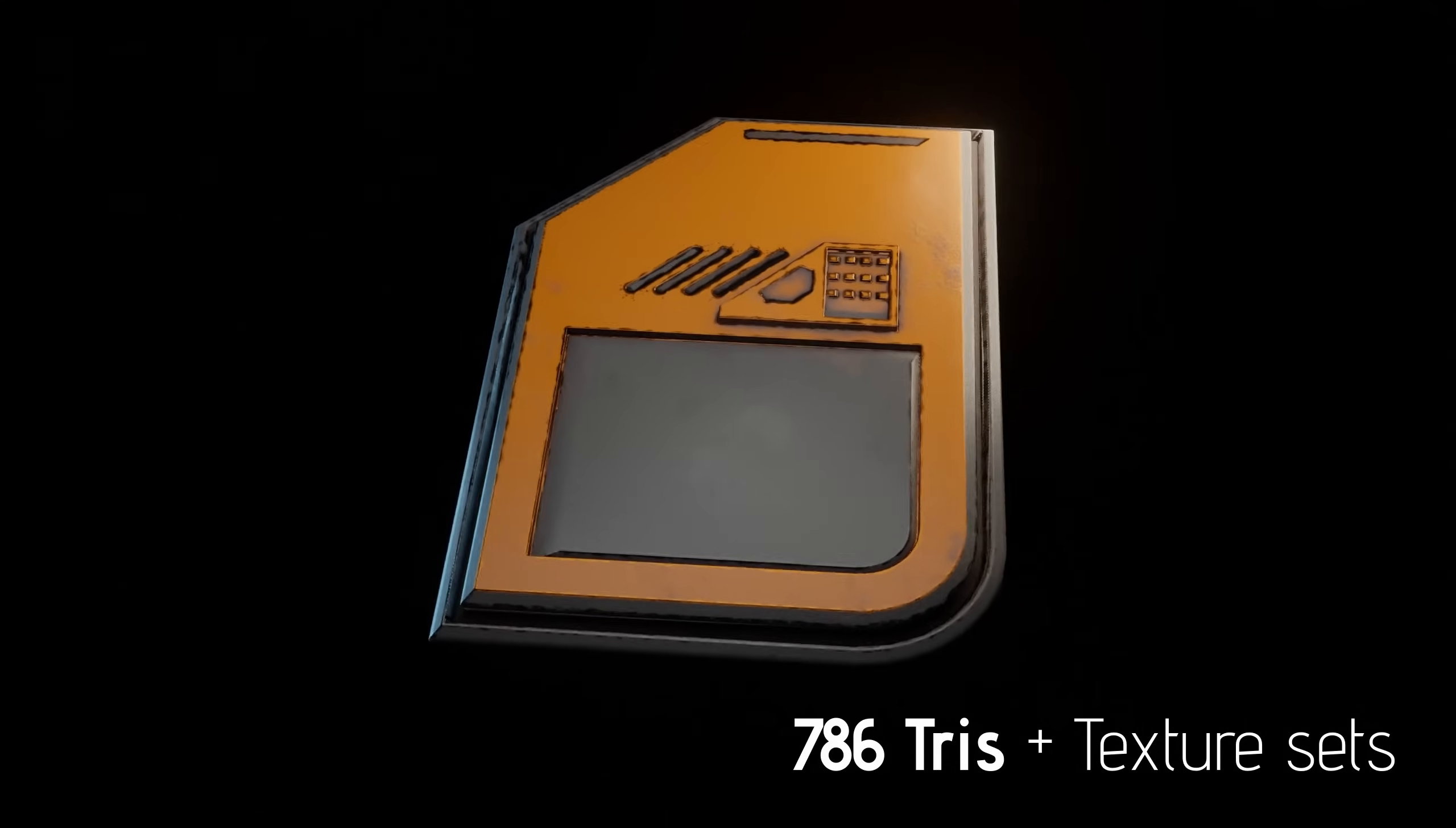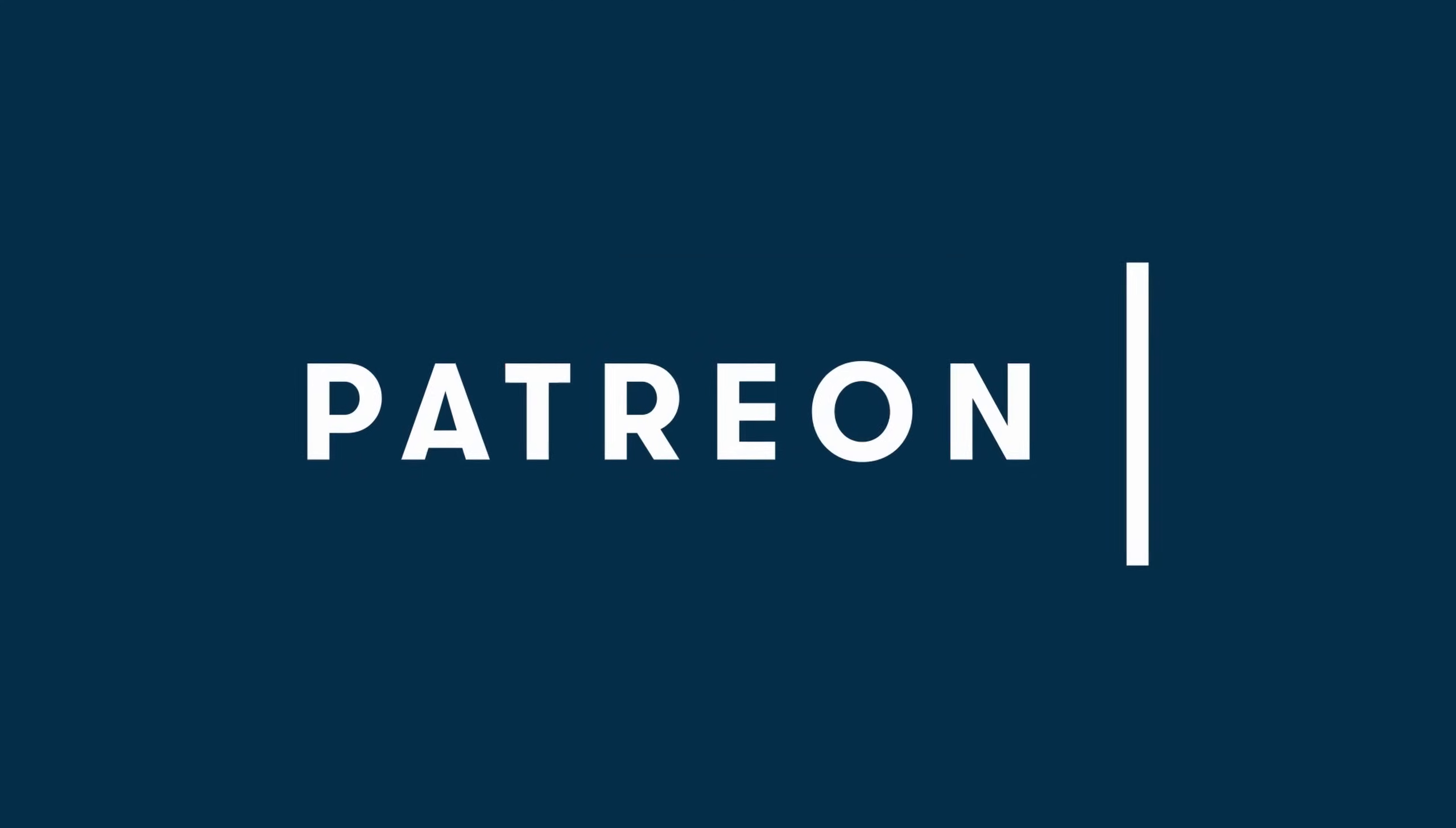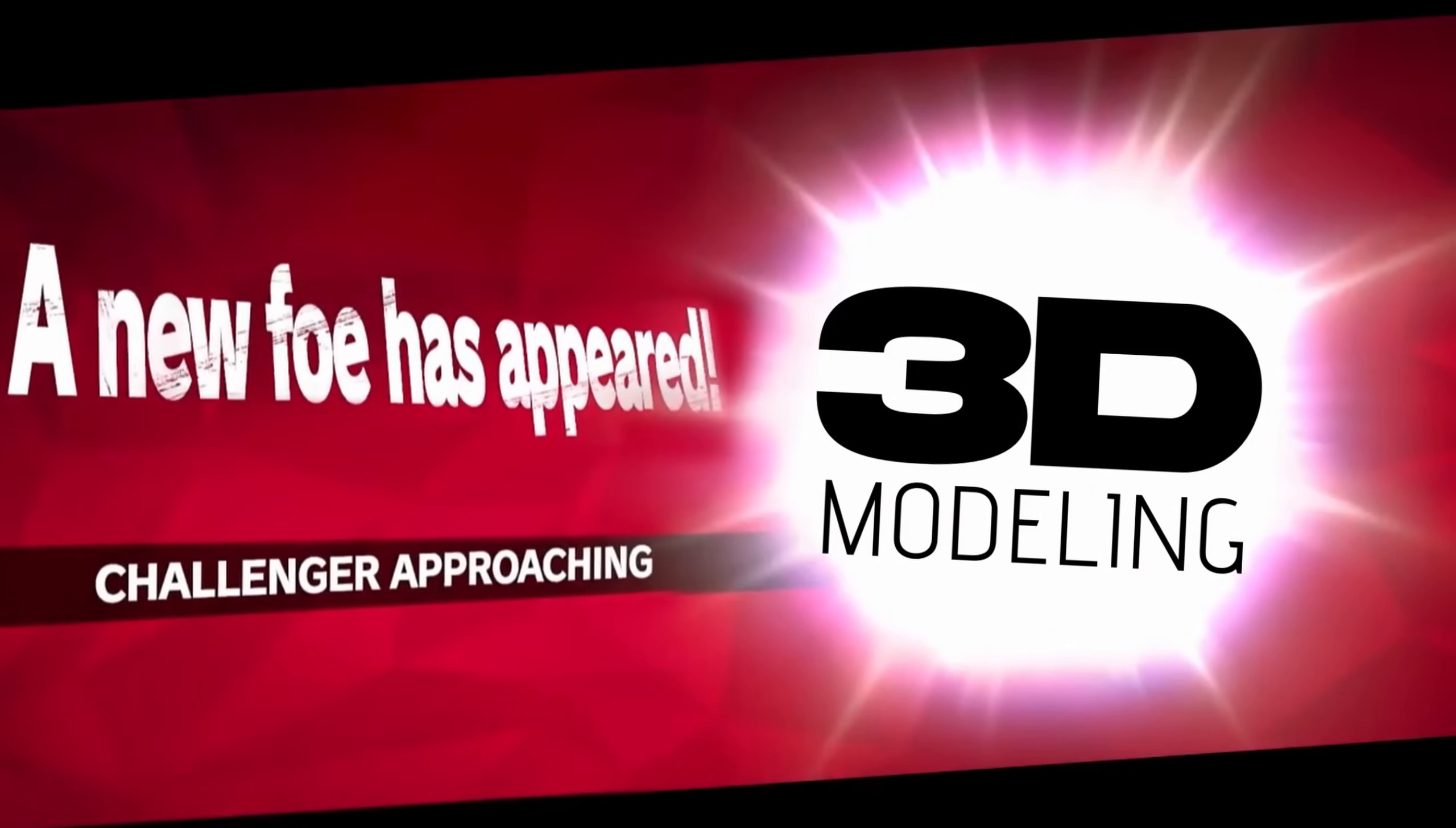Now if you want to follow along with this video, you can download the free base file from my Patreon. But alternatively, I would like to challenge you to create your own high poly and low poly mesh to follow along with how this baking process works. You'll learn tons from it and it's fun as well.